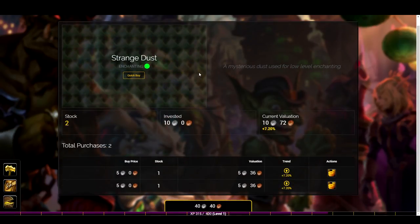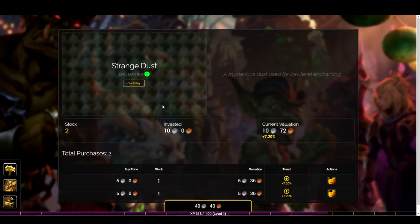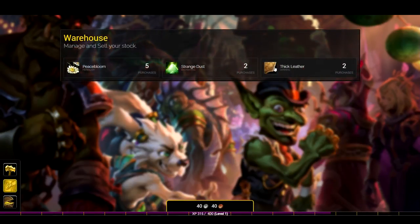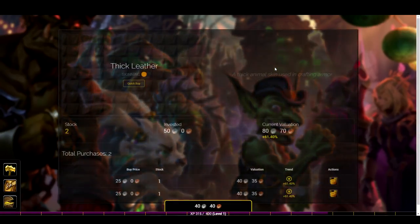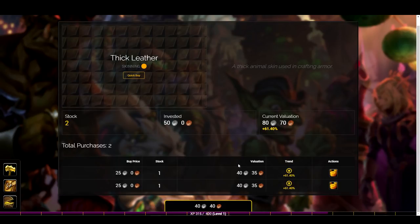Looking at Strange Dust, because it is in a slightly higher risk band, the swing is slightly more - an extra 1.2 percent on top at 7.2 percent total. That's what the color basically denotes next to the category. Then if we look at Thick Leather, which is high risk, it has gone up a whopping 61.4 percent. So the thinking behind high risk items is: yes, they can go up quite a lot in a short amount of time, but they can also go down very quickly as well.